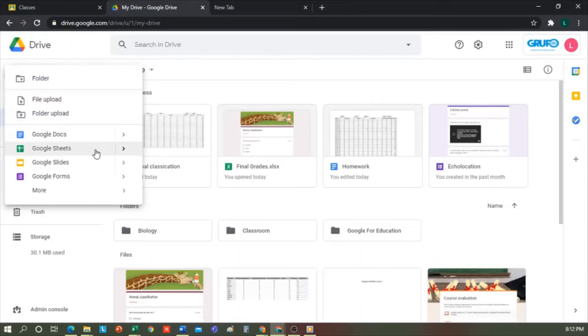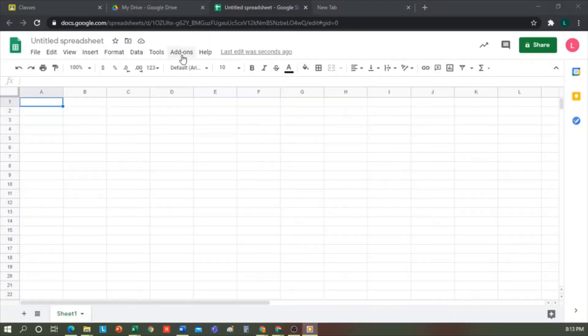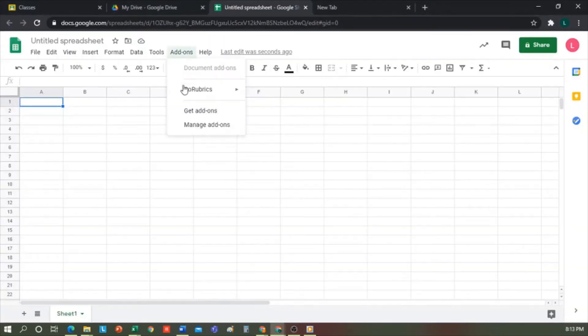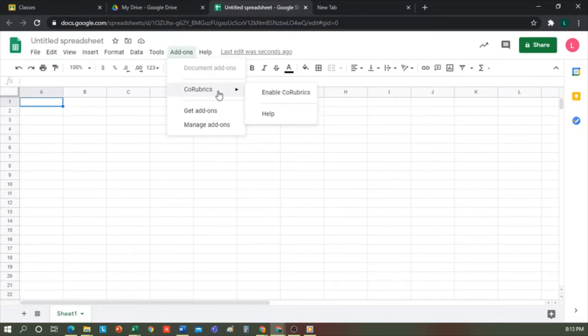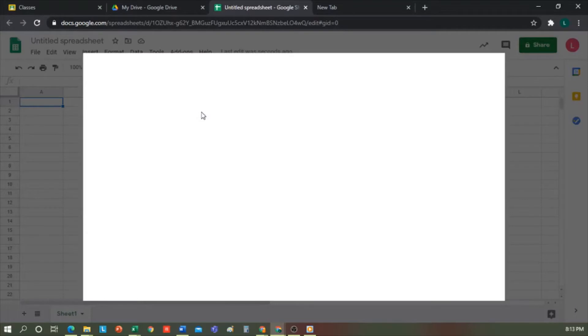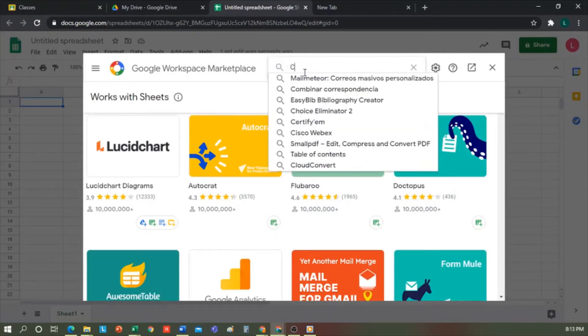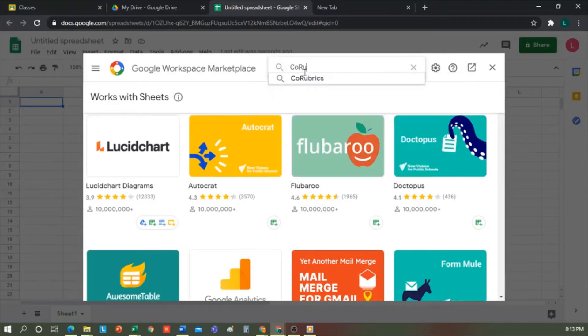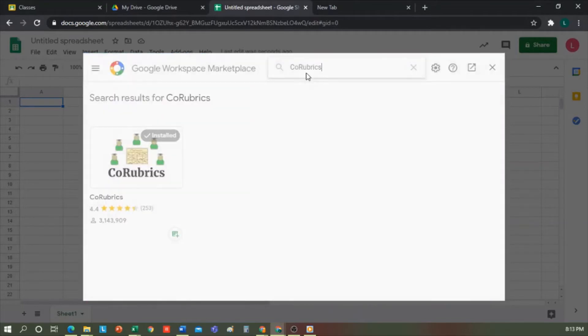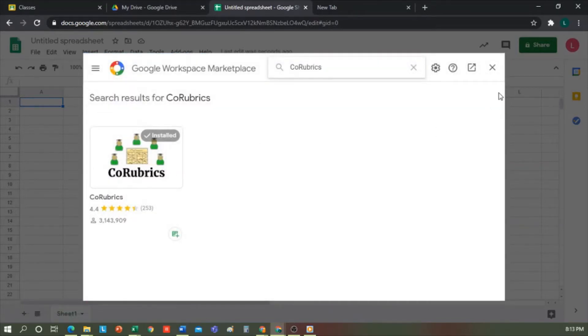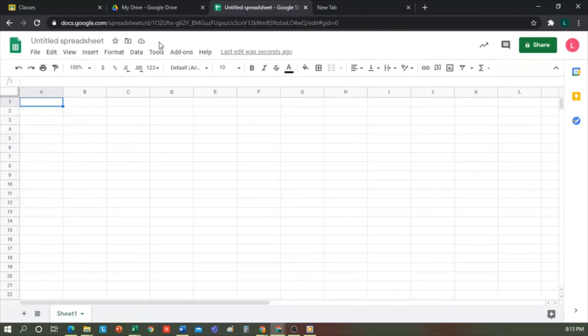Where do we find Co-Rubrics? Easy, on the ribbon. We go to Add-ons, and I already have it installed, as you can see. To download the add-on from this Add-ons tab, you click on Get Add-ons and type Co-Rubrics in the search engine. You will see the application, so click on it to install. It's straightforward. Once the application is installed, we can start to use Co-Rubrics.